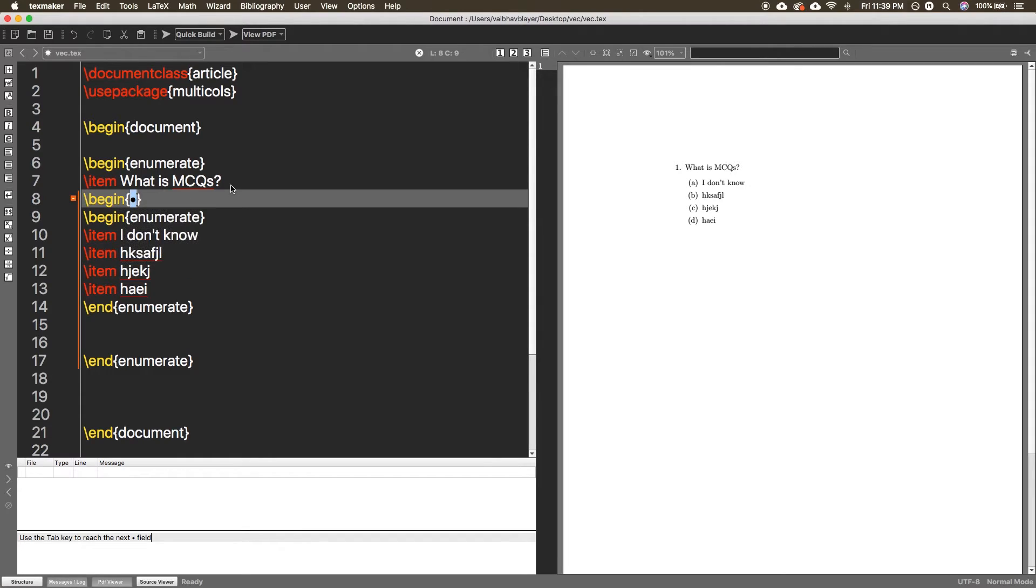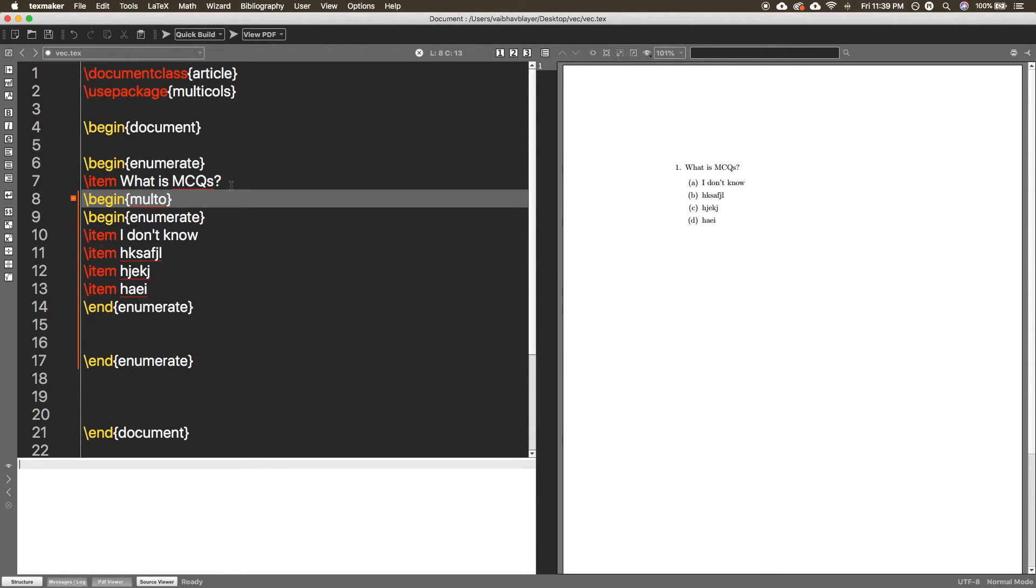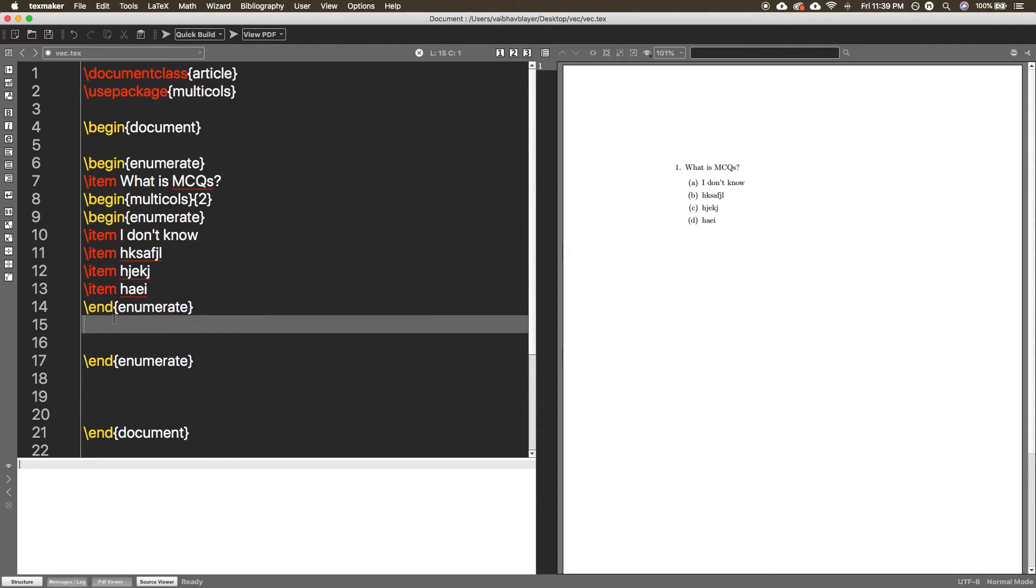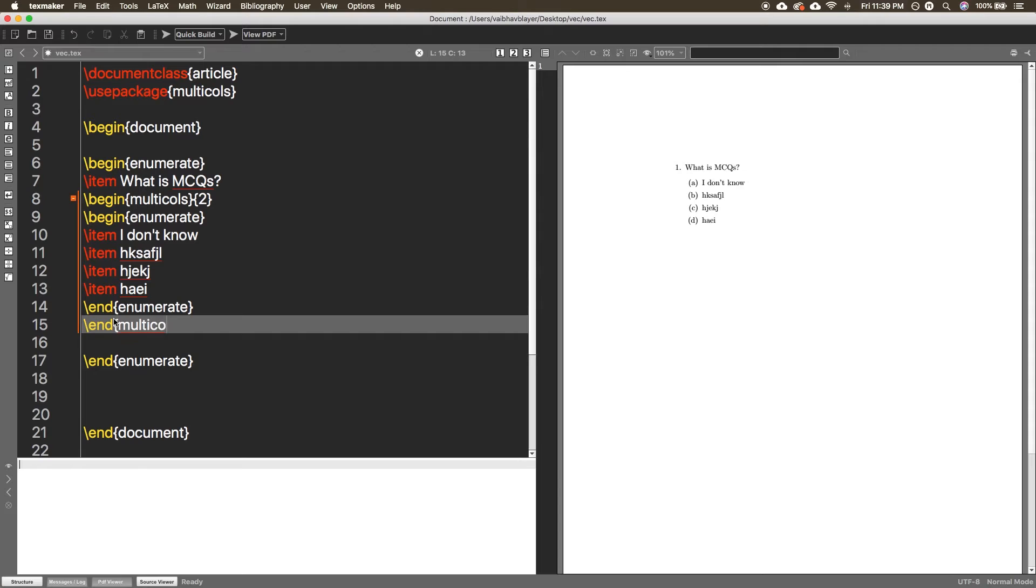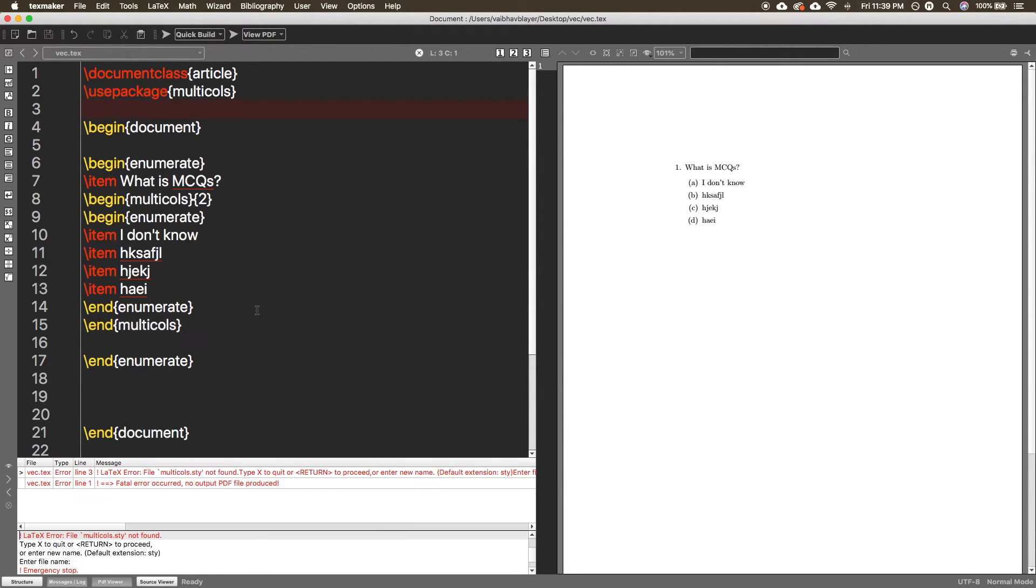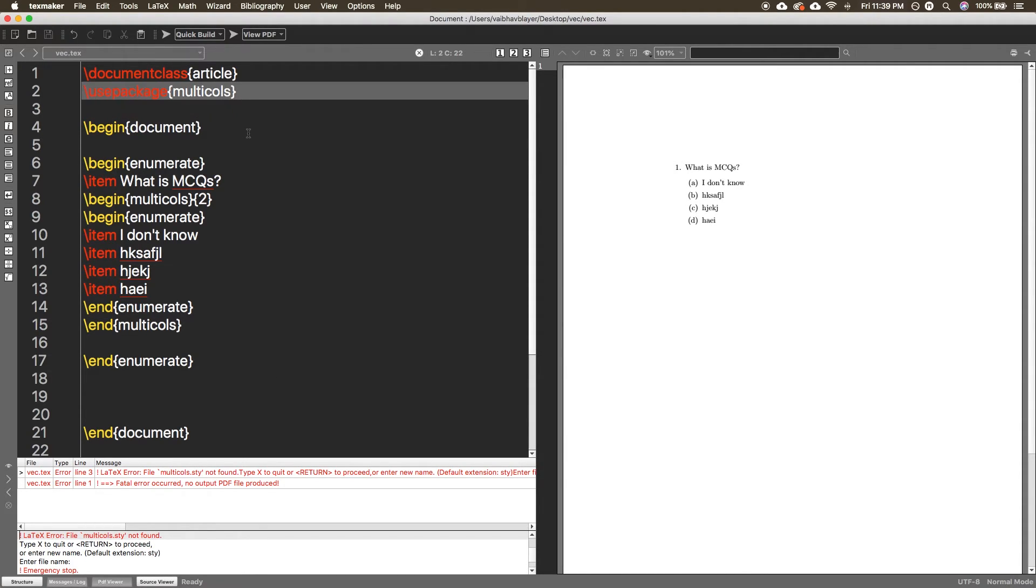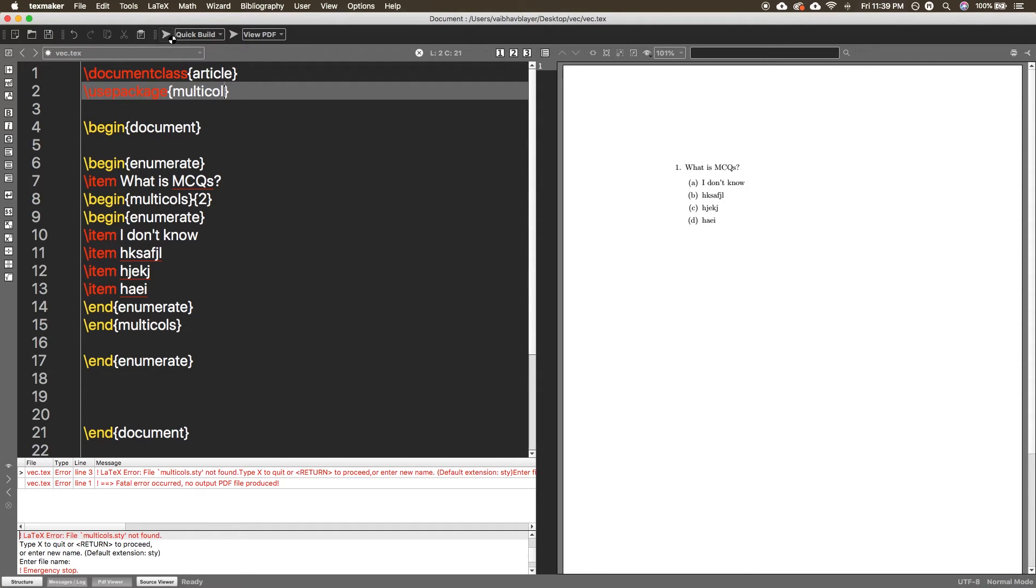You have to define the number of columns. So firstly I'm going to use two columns. And you have to end the multicols as well. Now let me do this. So actually you have to use external package multicol, not multicalls. Multicol is the package.